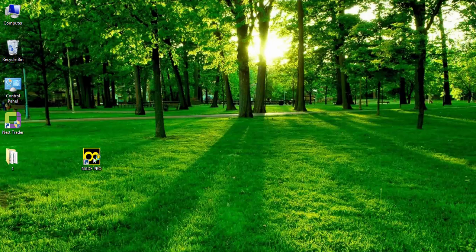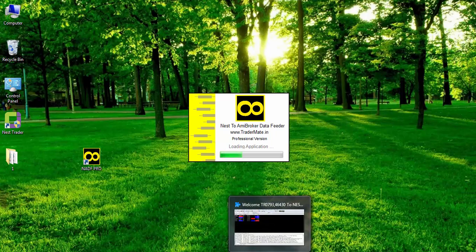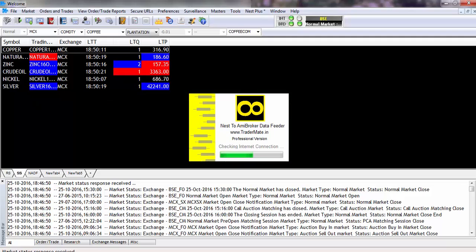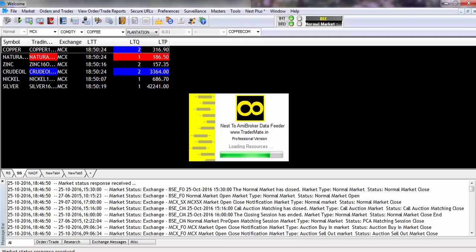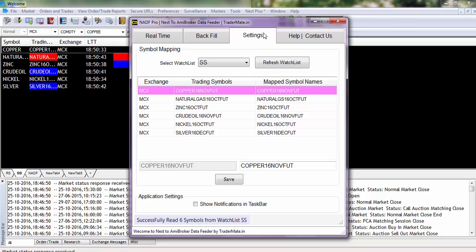Hi guys, welcome to Nest to AmiBroker Data Feeder, a utility which facilitates transferring data from Nest trading terminal to AmiBroker. Nest to AmiBroker Data Feeder provides real-time and backfill data to AmiBroker from Nest trading terminal.